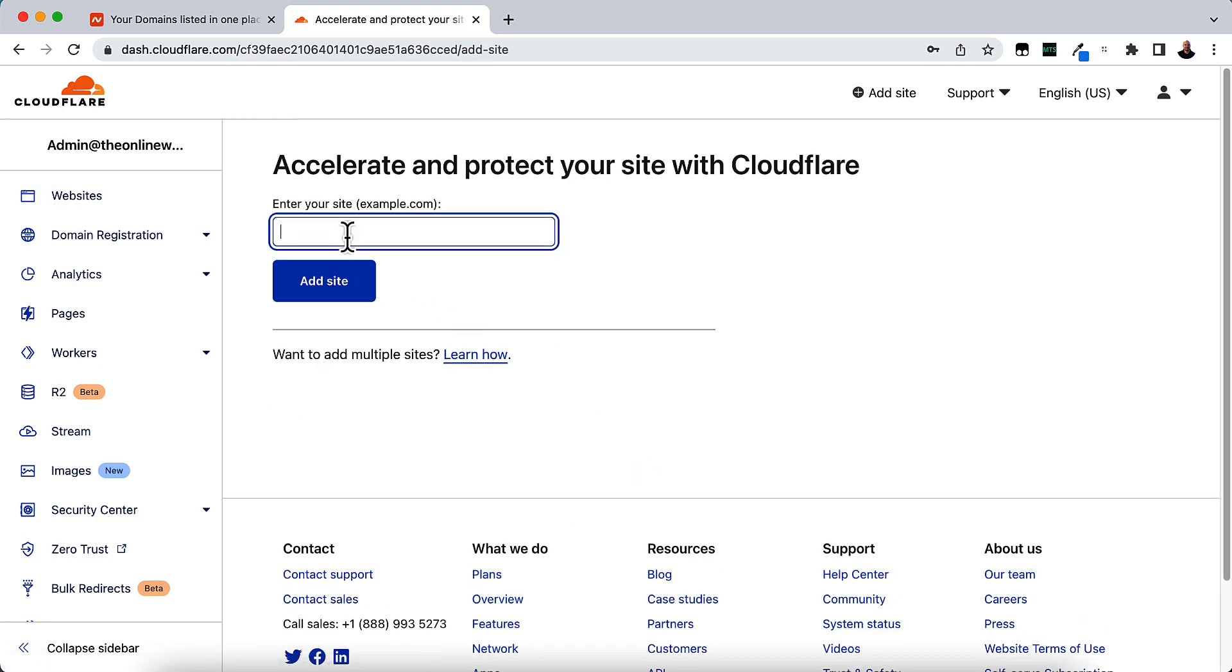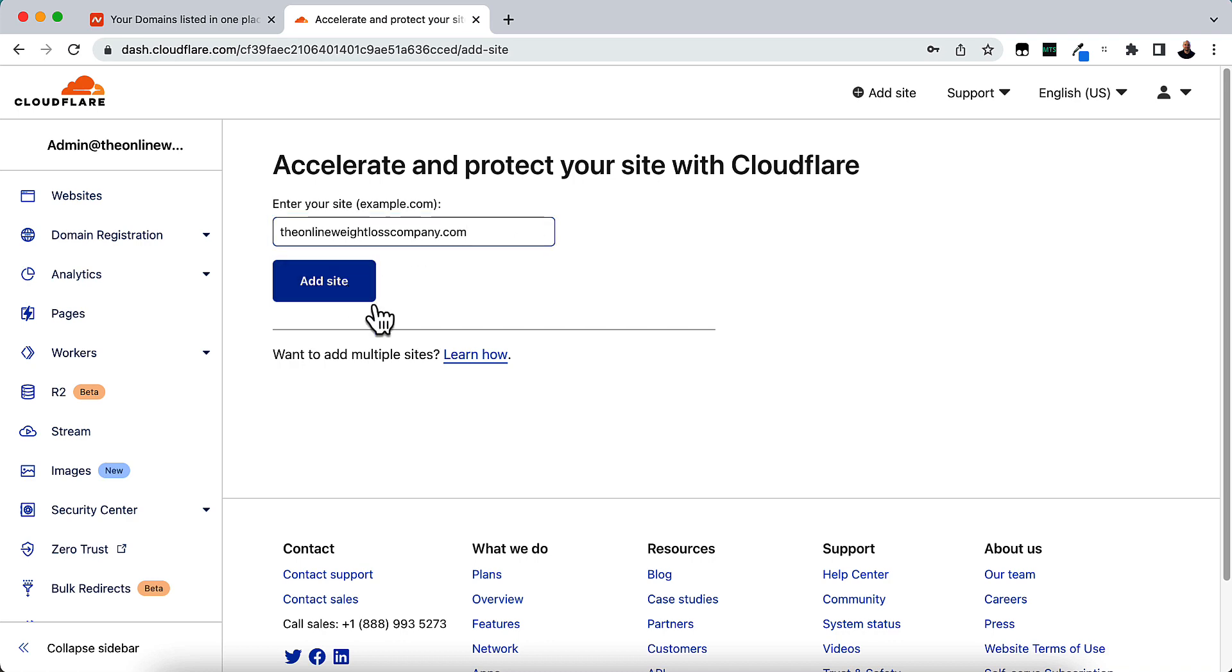And we just want to put in your domain name. So I'm going to put in my domain. Then click Add Site.